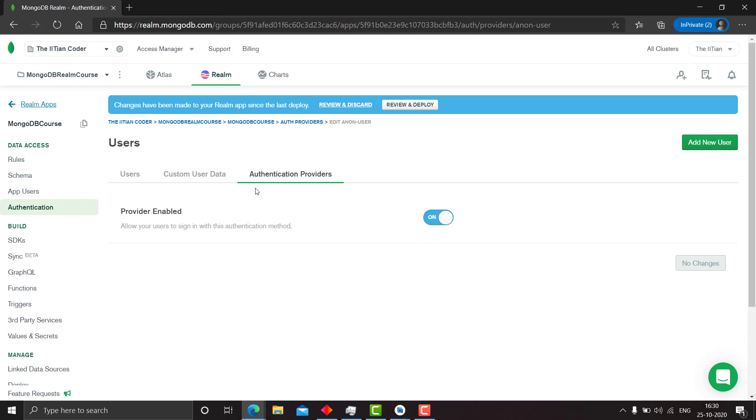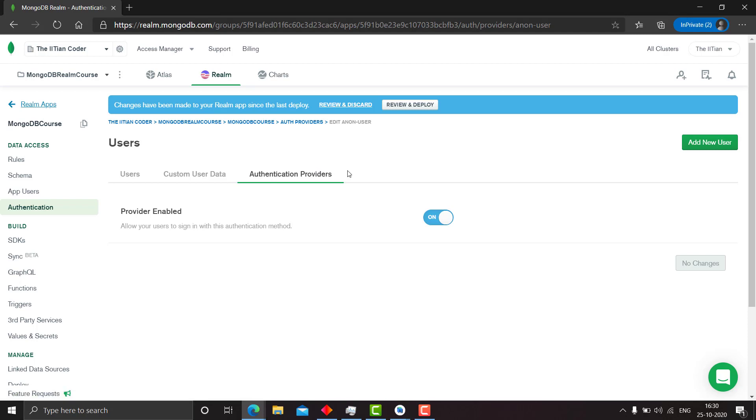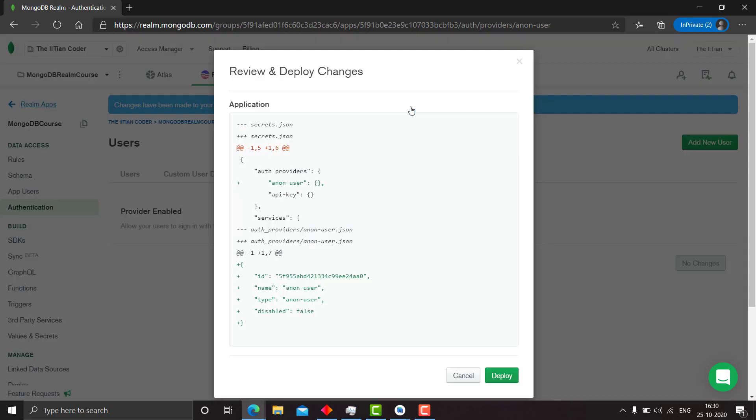And I will be explaining everything. I will cover the Google authentication in a different video because it is a little complex and you need to understand what is OAuth and the latest updates.